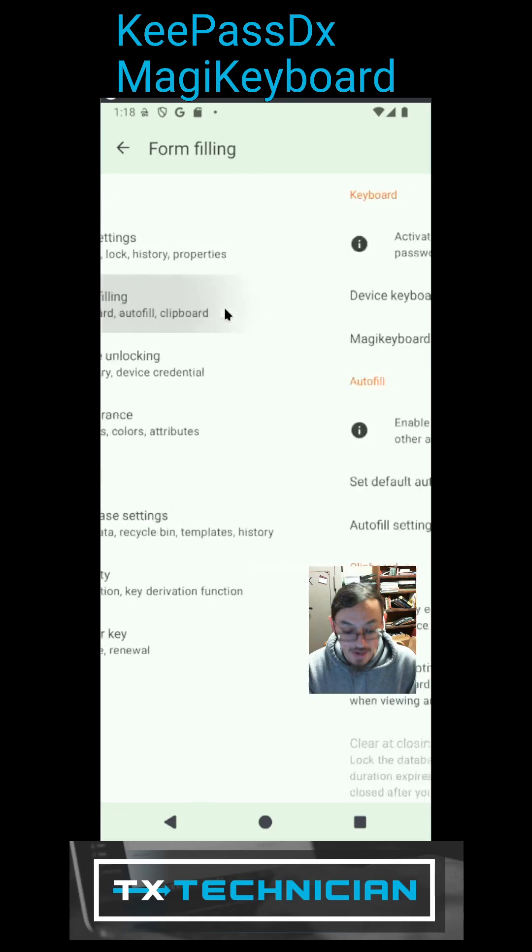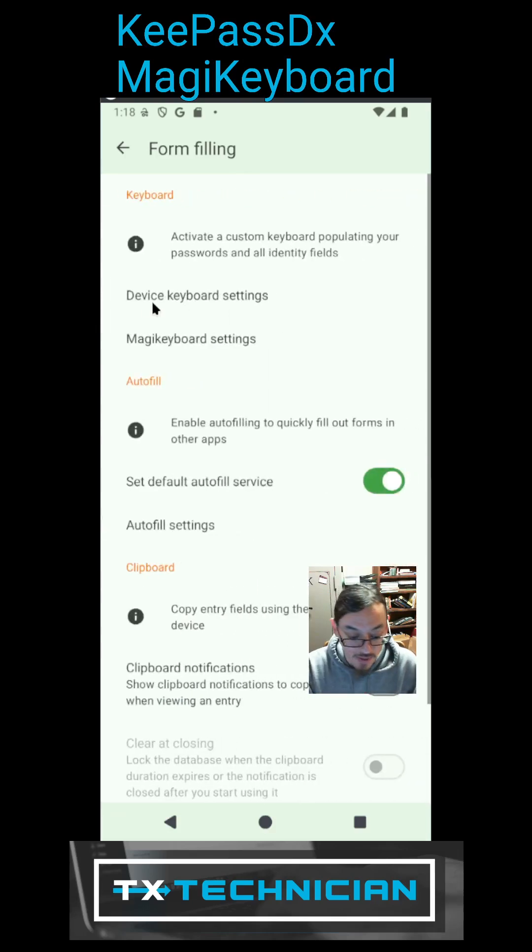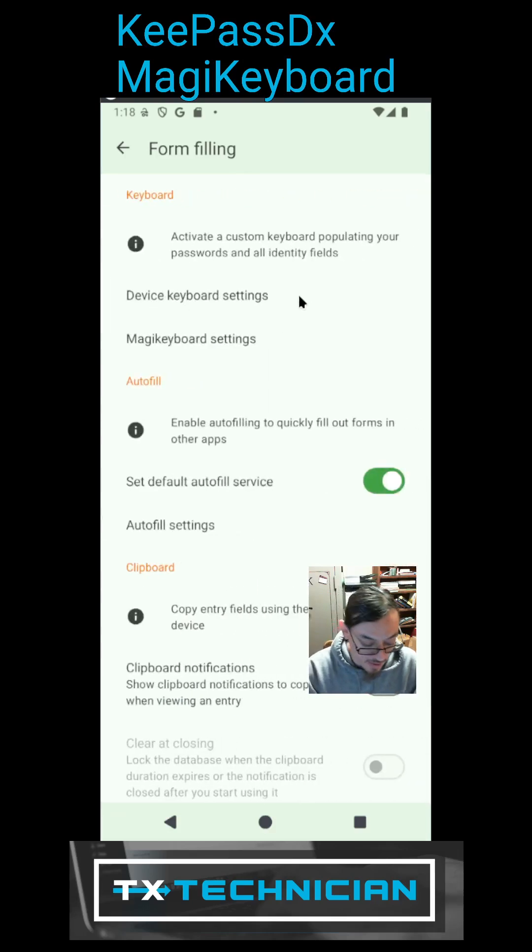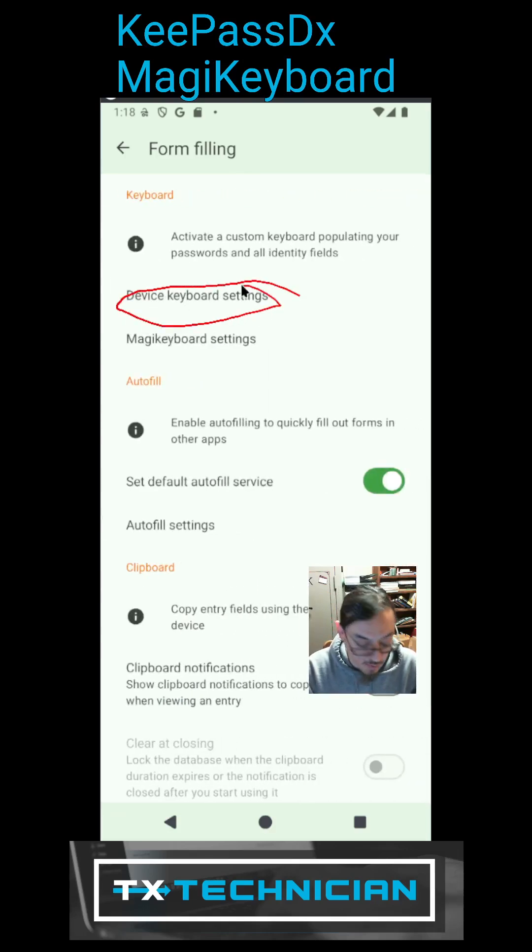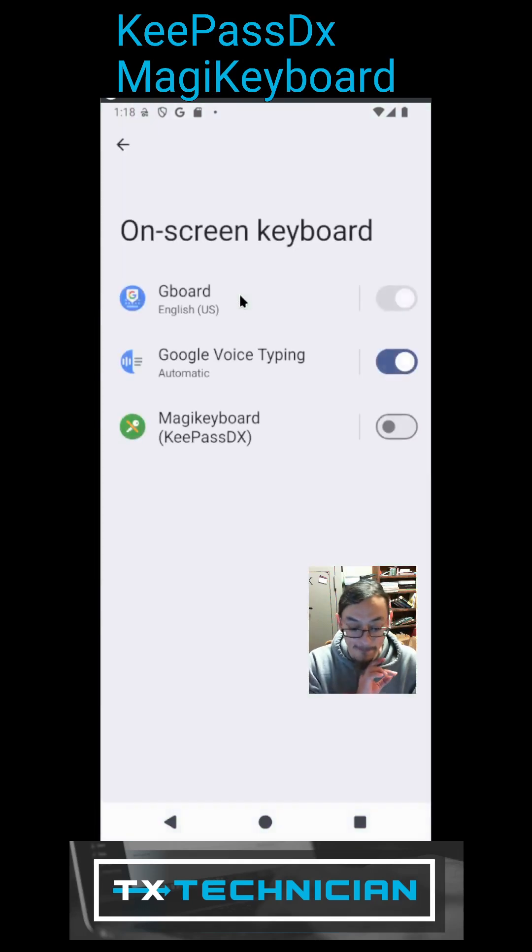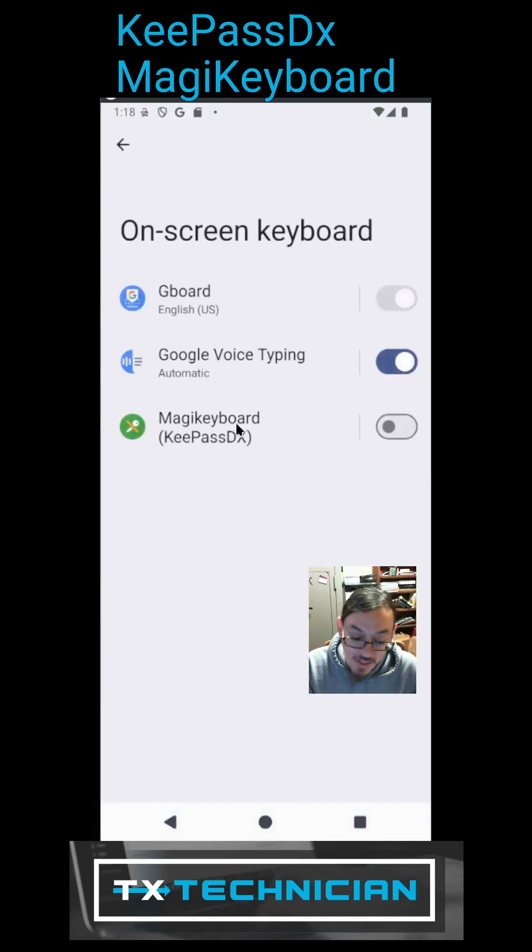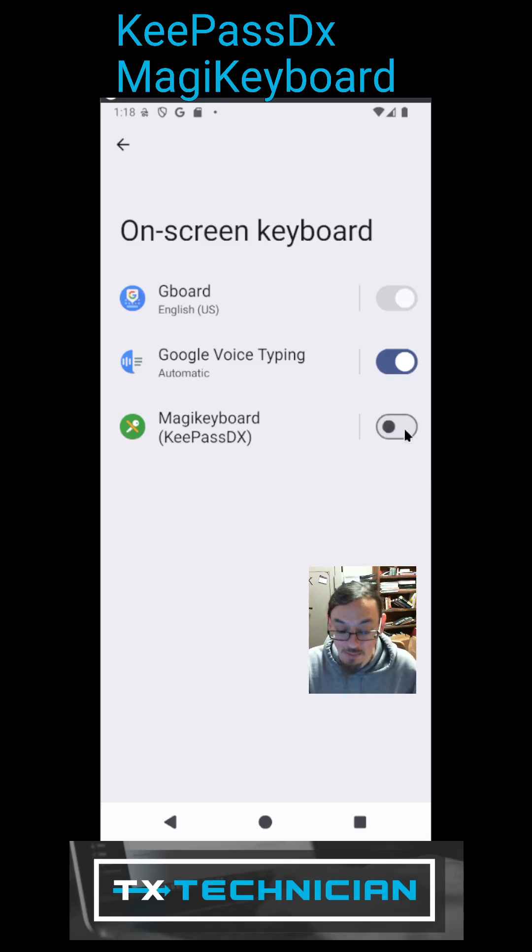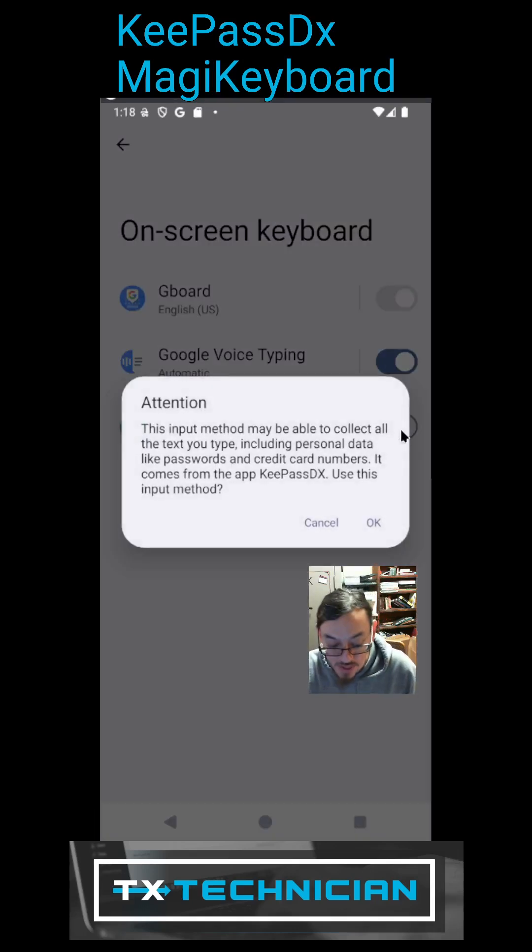We're going to click on here, this guy right here where it says device keyboard settings, click on it. And then you have this keyboard option Magic Keyboard, we're going to turn this guy on.